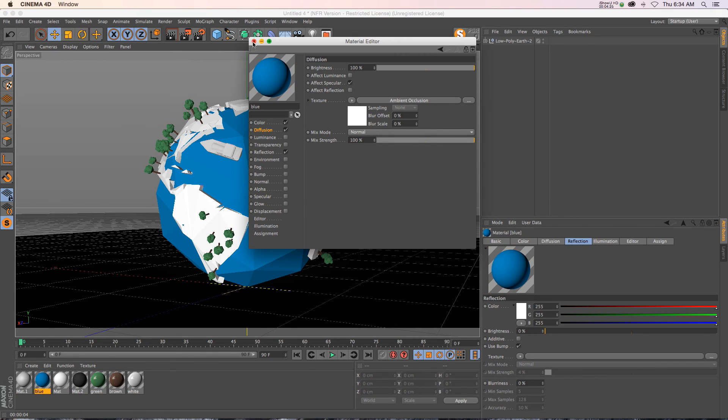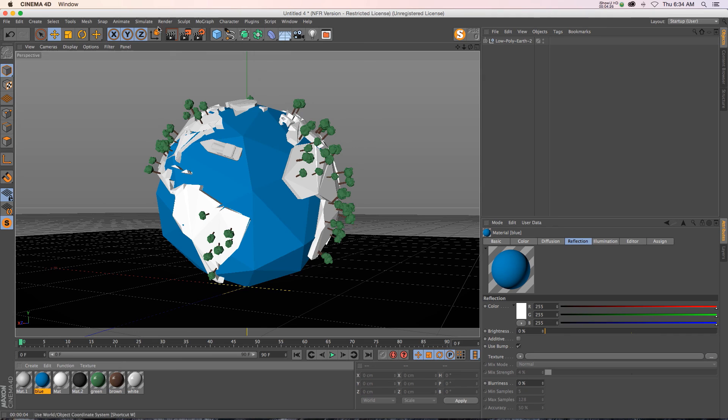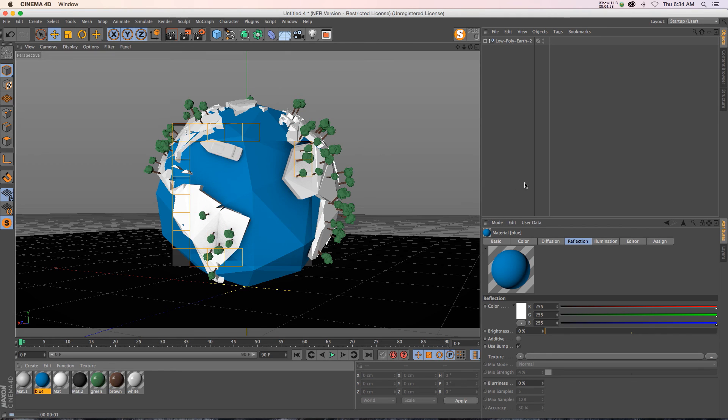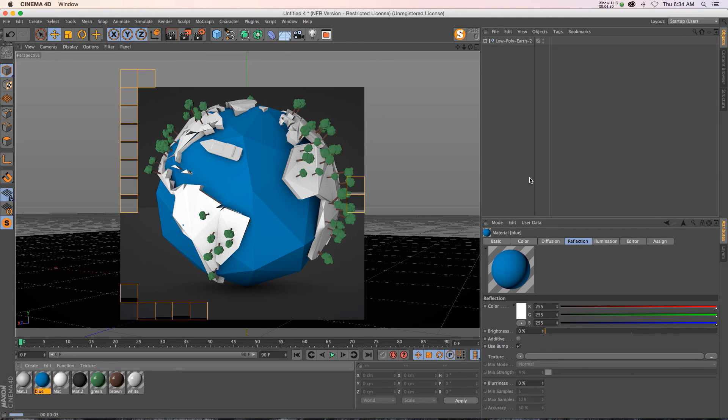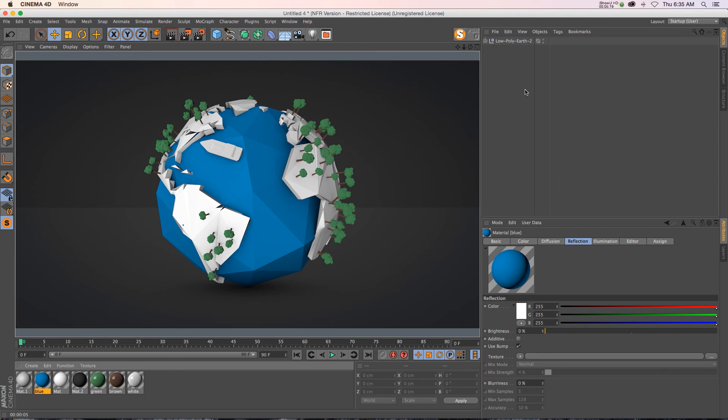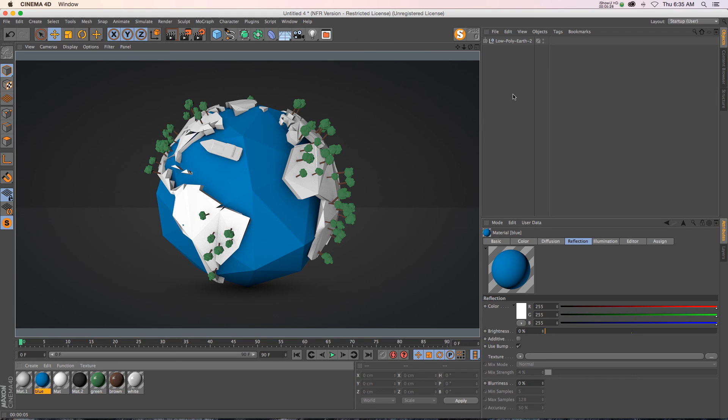So there you go, that's a quick way to customize your ambient occlusion so you can have faster render times and just have a bit more control over it. I hope you guys find that useful. Thanks again for checking out the Pixel Lab. We'll talk to you next time.